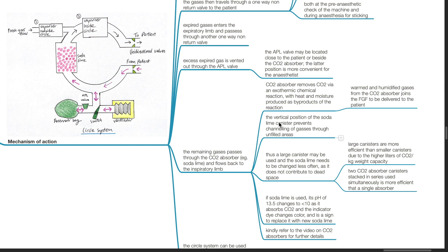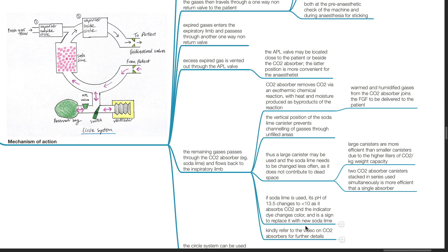The vertical position of the soda lime canister prevents channeling of gases through unfilled areas. A large canister may be used and the soda lime needs to be changed less often, as it does not contribute to dead space. Large canisters are more efficient than small canisters due to higher liters of CO2 per kg weight capacity. Two CO2 absorber canisters stacked in series used simultaneously is more efficient than a single absorber. If soda lime is used, its pH of 13.5 changes to less than 10 as it absorbs CO2 and the indicator dye changes color — a sign to replace it. Kindly refer to the video on CO2 absorbers for further details.